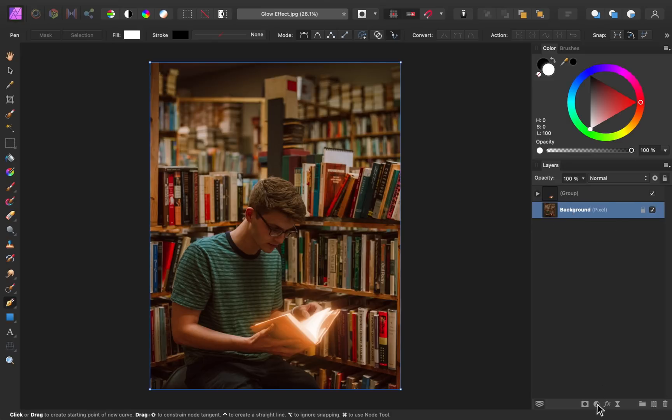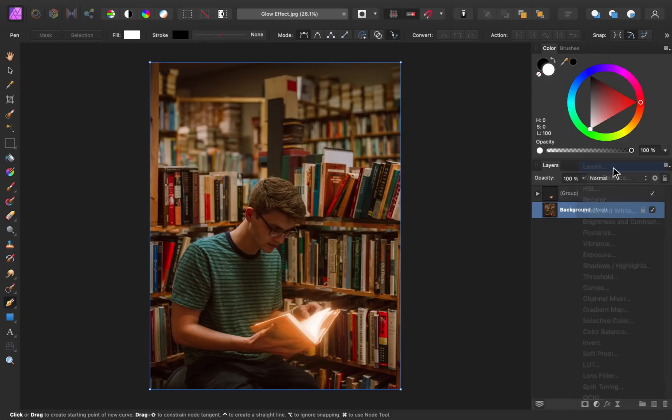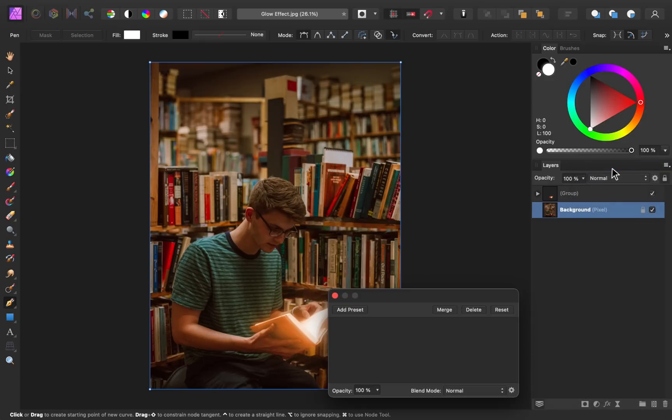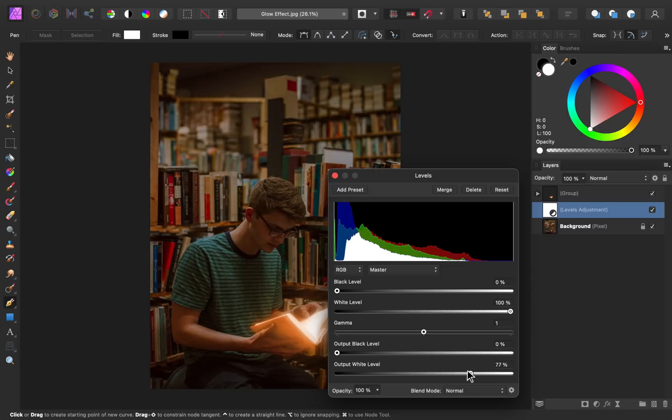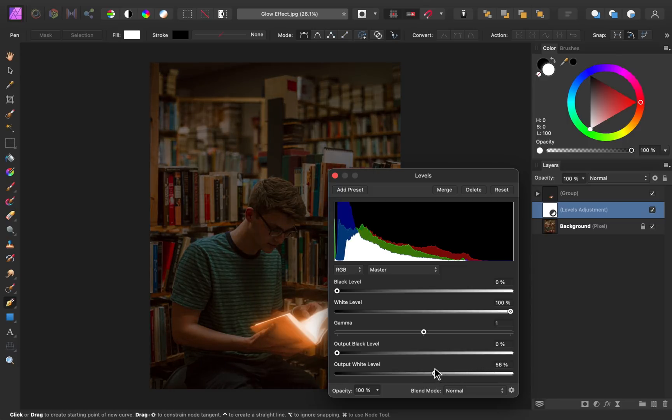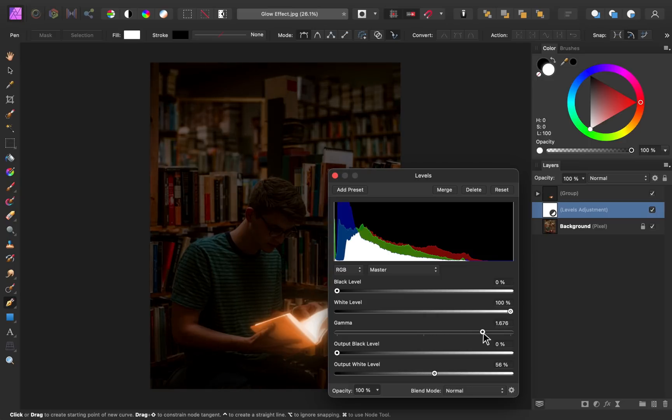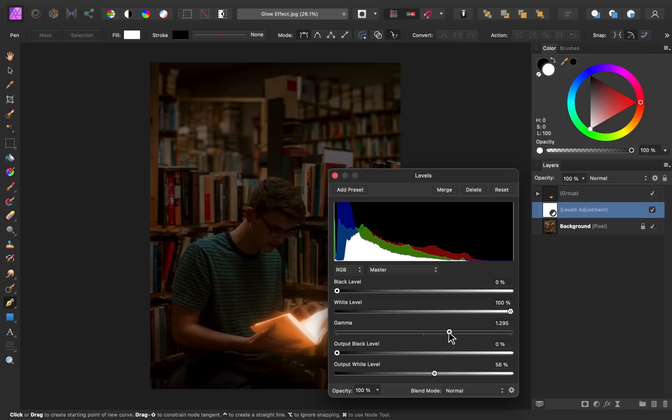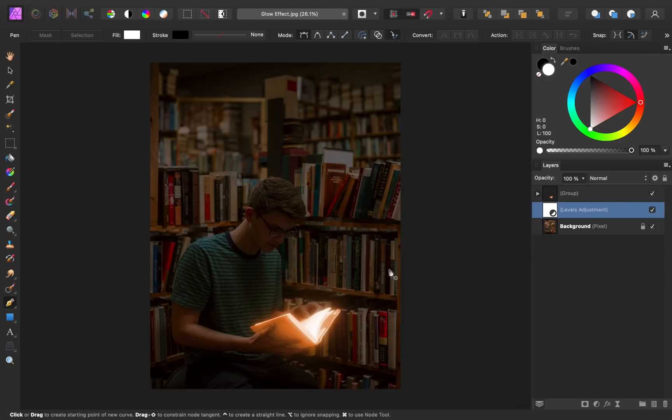Then I'll come to our adjustments and select the levels adjustment. To make this image appear darker, I'm going to start with the output white level, and I'm just going to drag this down to around 56%. You can also adjust the gamma slider and move it over to the right, and you can see how this just makes everything in the image even darker. I'm just going to bring this over a little bit. And now you can see that that book is really standing out.